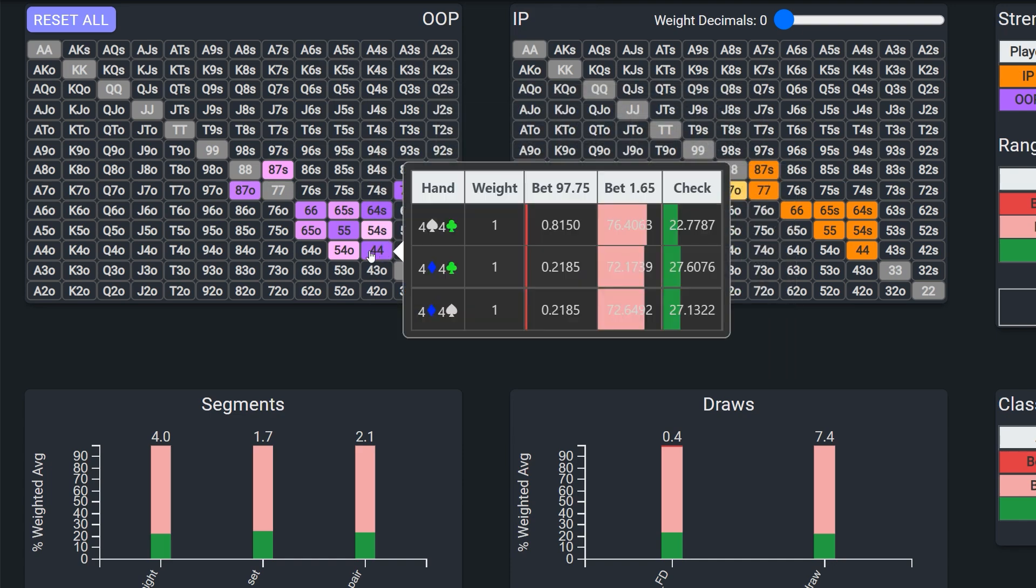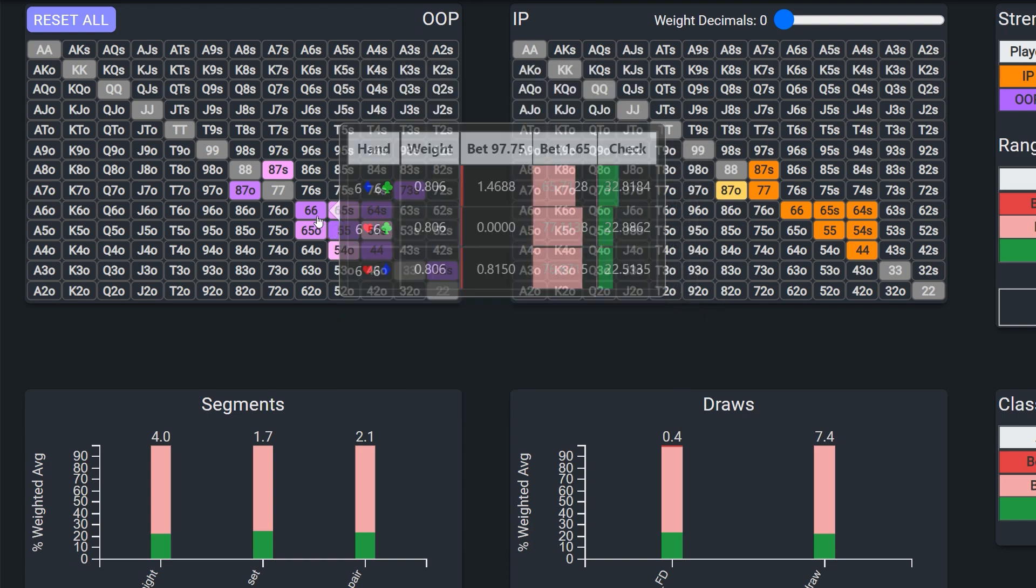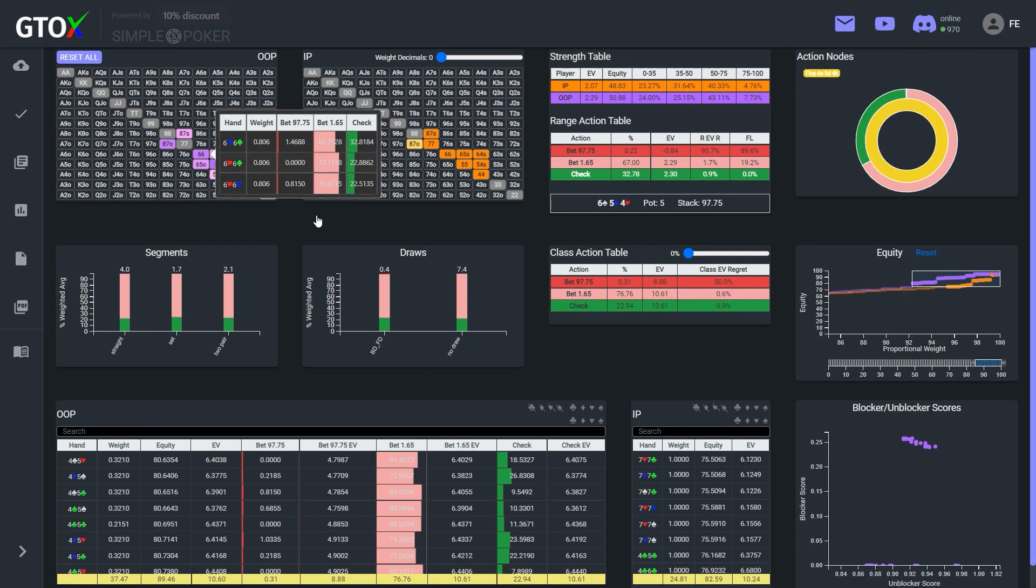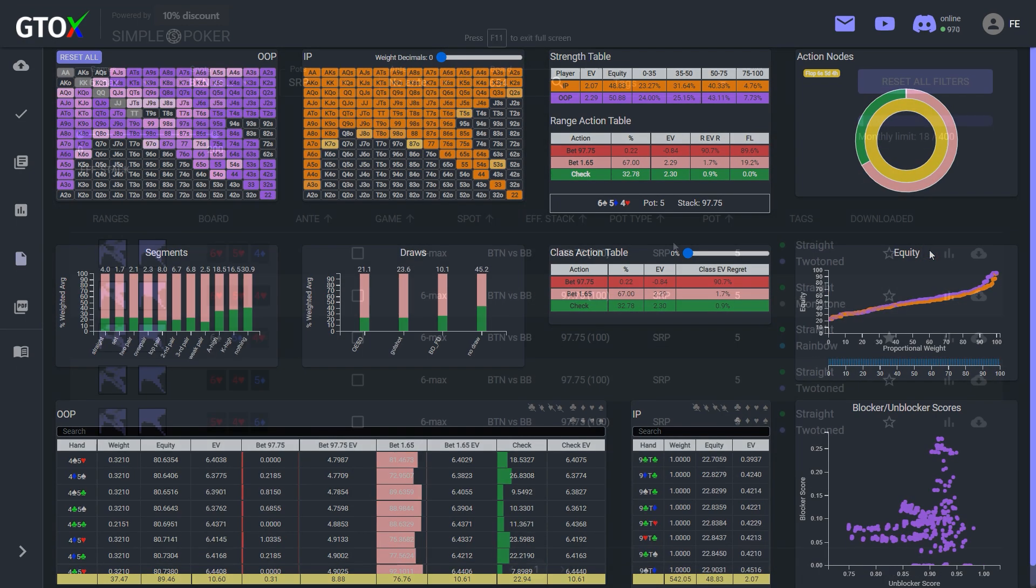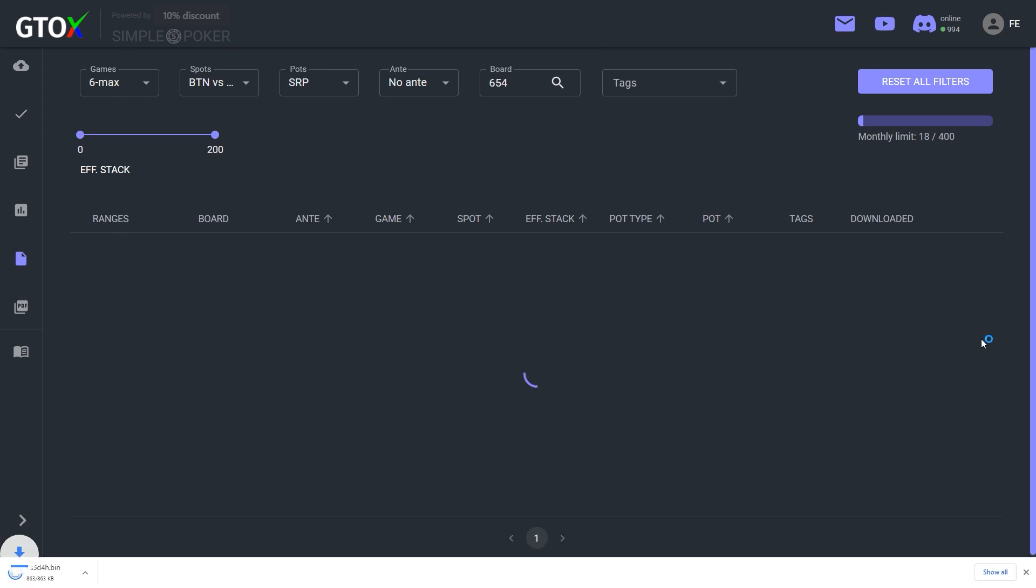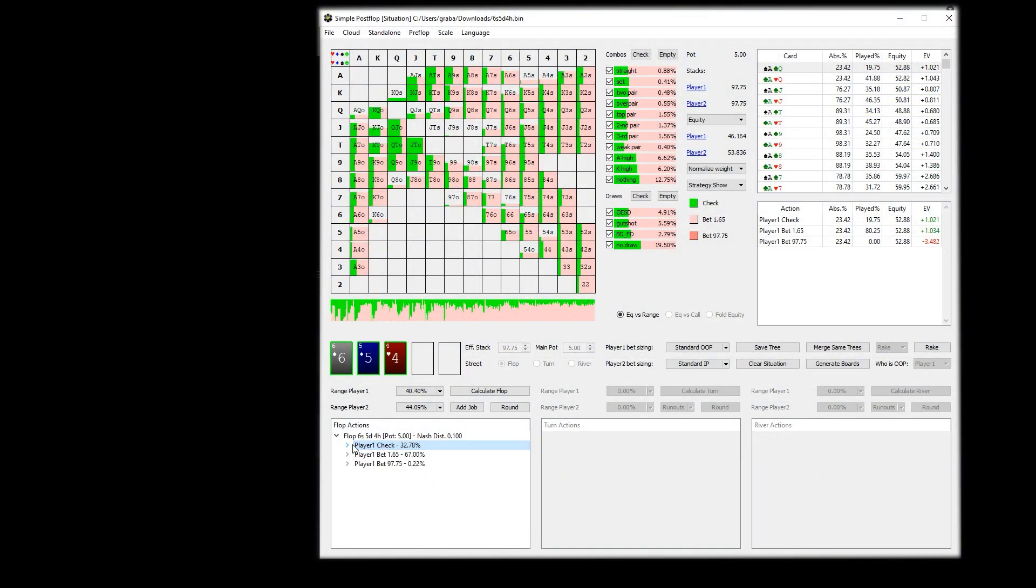Now we should note that currently users will only be able to browse the flop within this dashboard, although we hope to be able to implement turn and river navigation in the future. However, users can still download these hands and browse the entire tree with the free version of simple postflop.